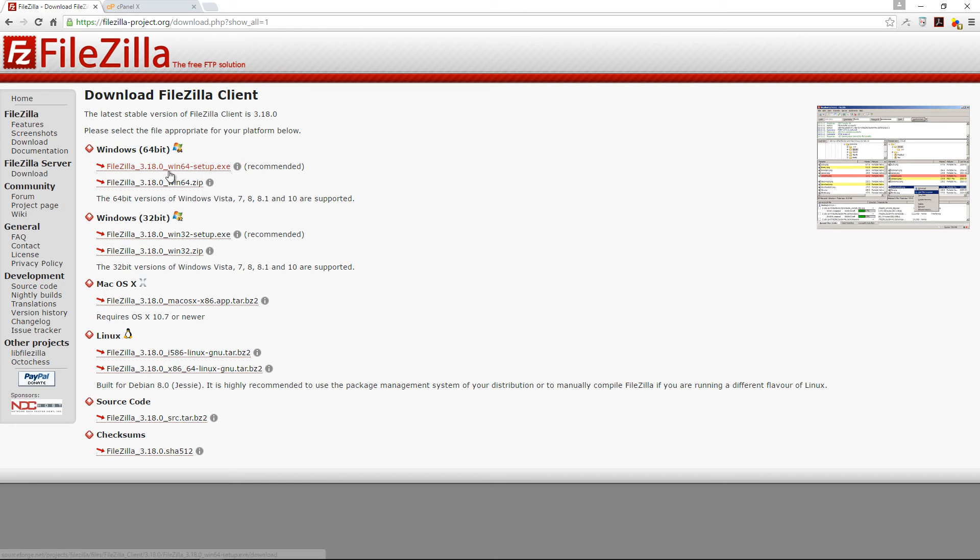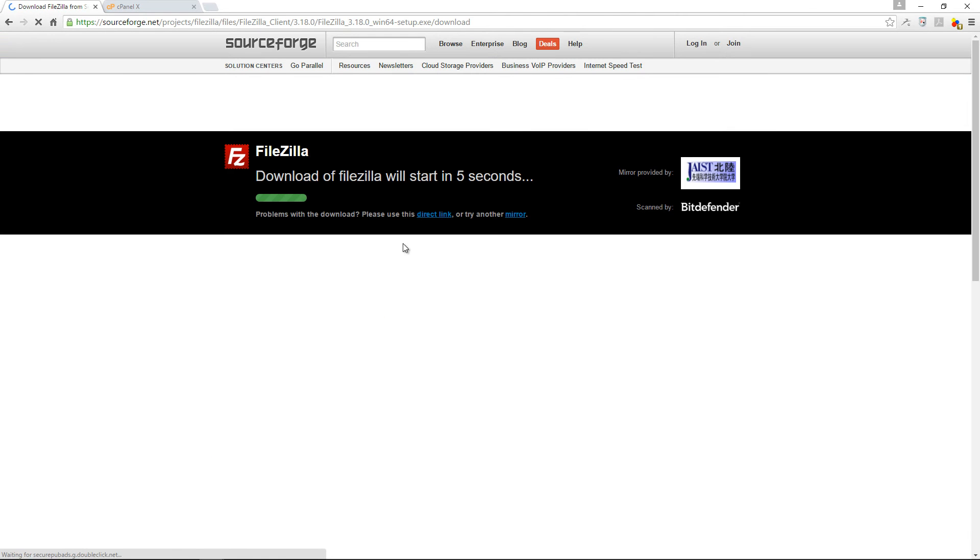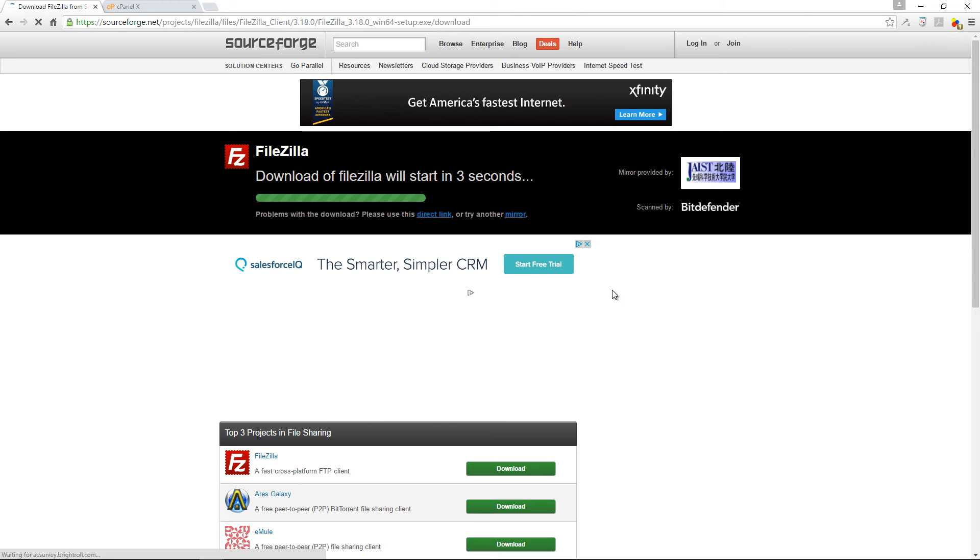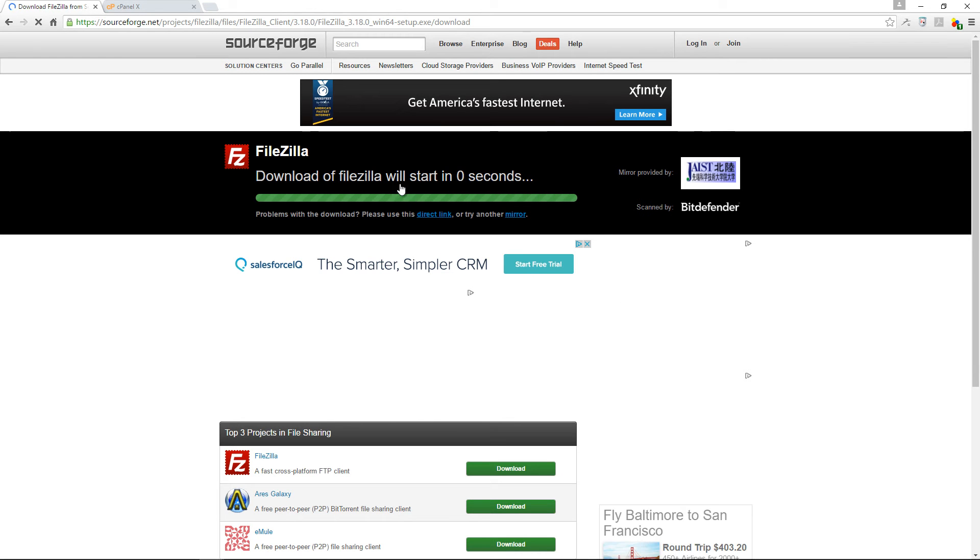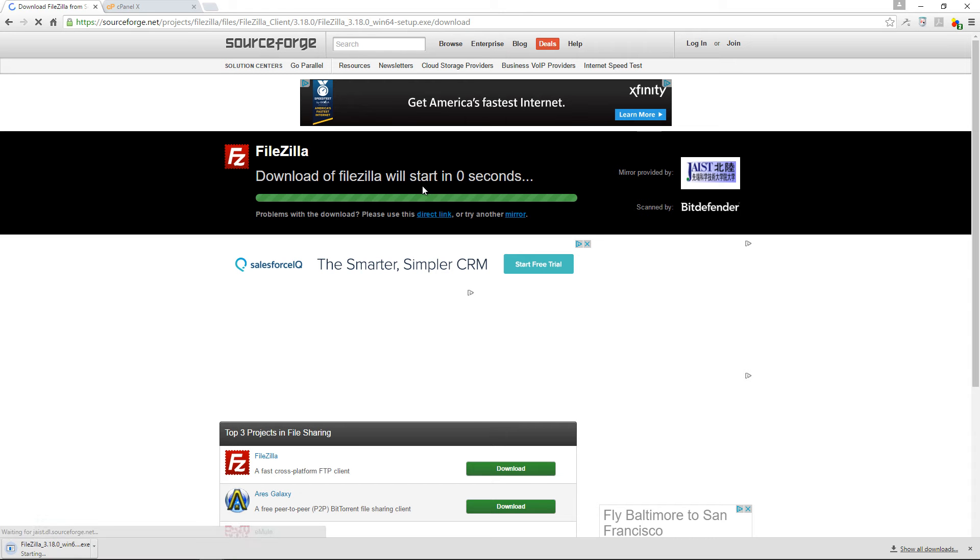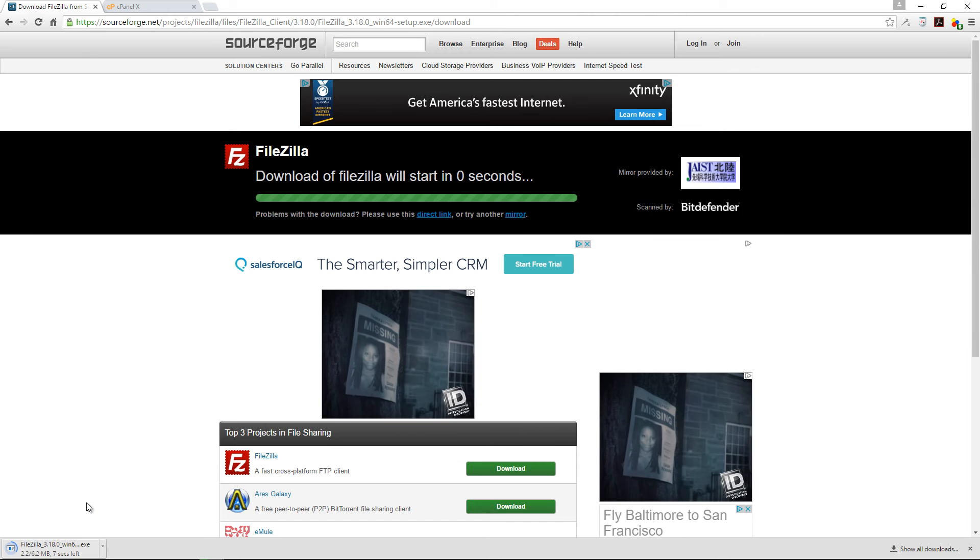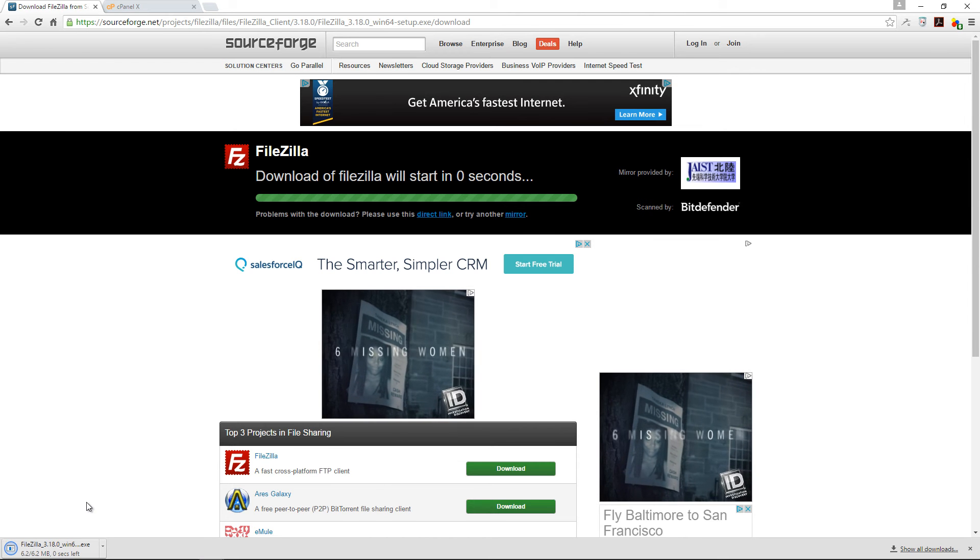I'm just going to go with the 64-bit setup.exe and it's downloading. The download is about to start and it's downloading right there at the bottom.